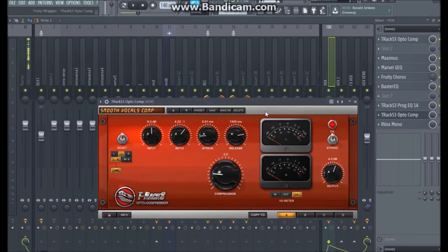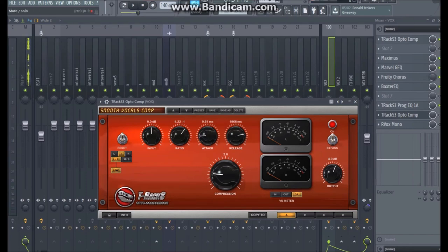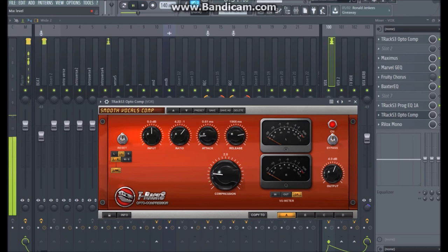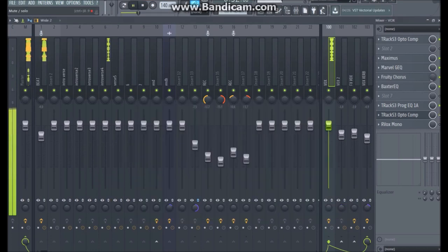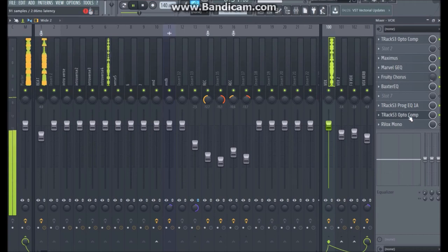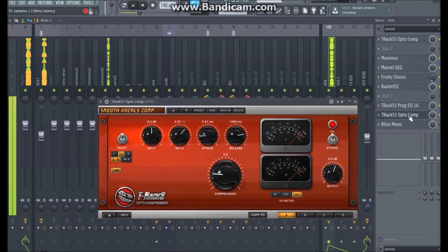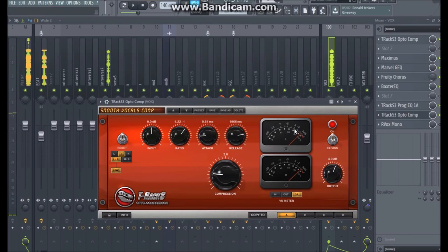Then I put in another optical compressor, this time compressing a little bit more of the transients with a much longer release, kind of evening everything out and making it more up front.